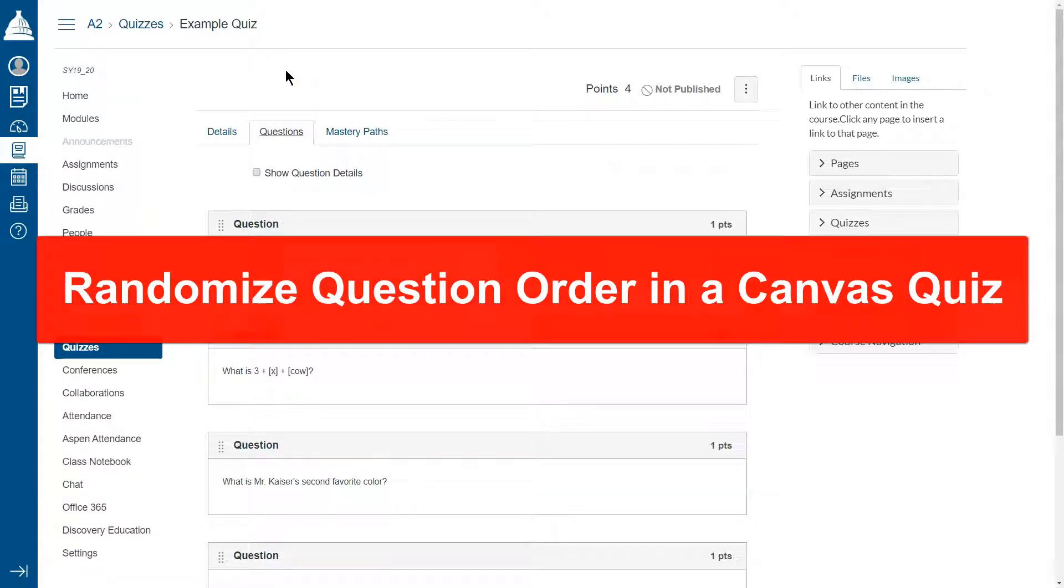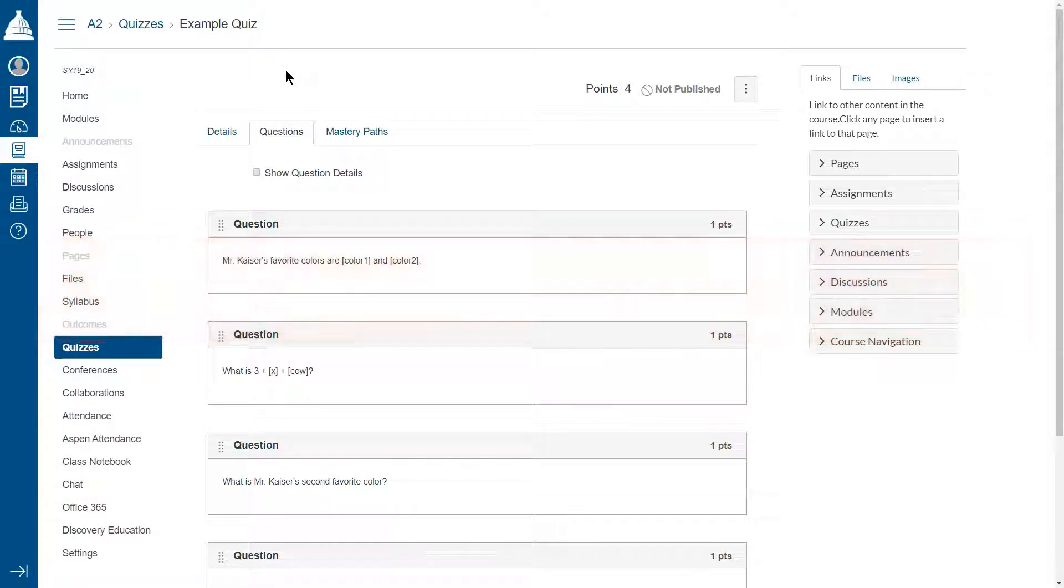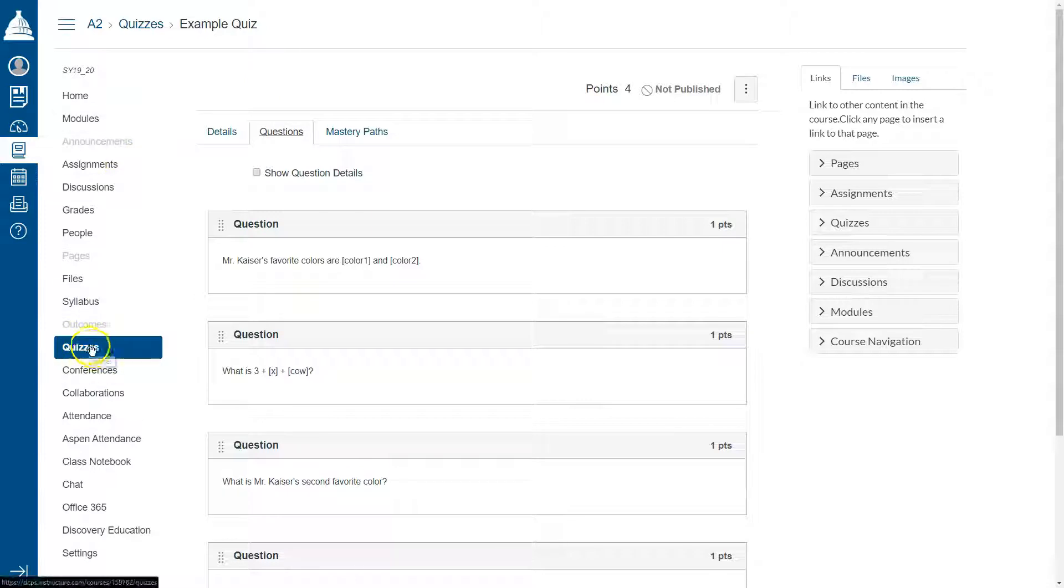How to randomize question order in a Canvas quiz. So I'm already in my quiz section and I'm in the questions.